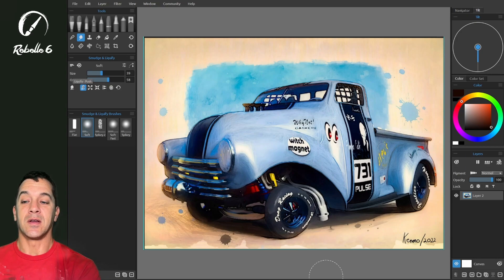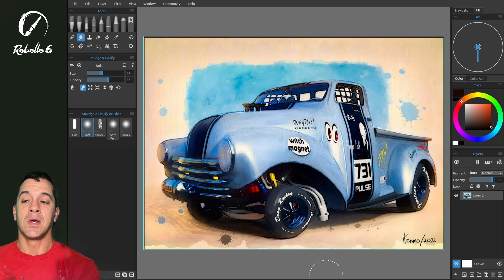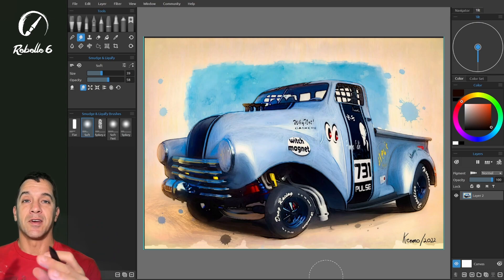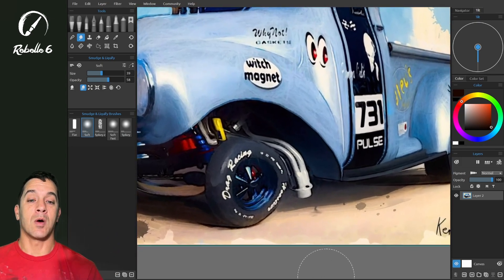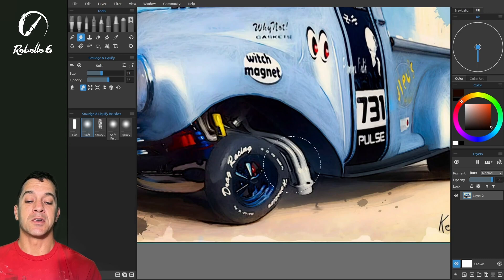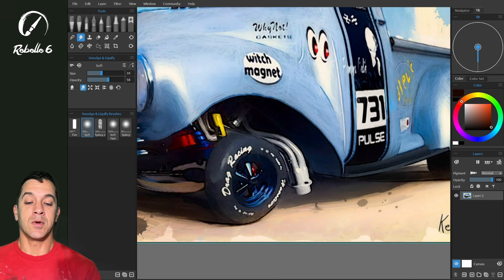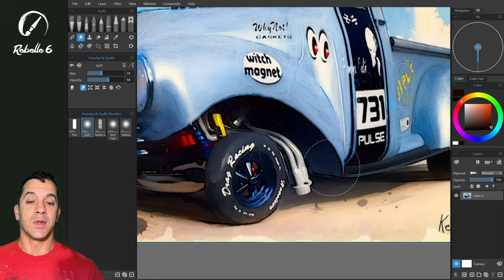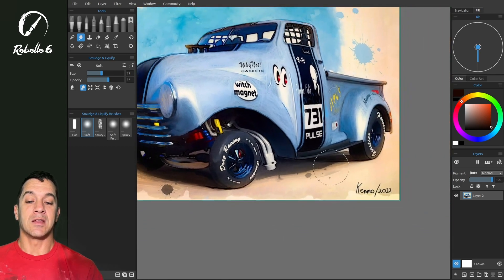We're going to use the Liquify Push tool. I've dropped the opacity to 58, which is kind of like your strength slider, and we have size here — the actual pressure of the stylus affects how much liquifying happens. While we warp this we've kind of changed the shape of this wheel, so we're going to go in and gently readjust this shape so that we can have this dynamic warp on the rest of the truck and retain the shape of the wheel.